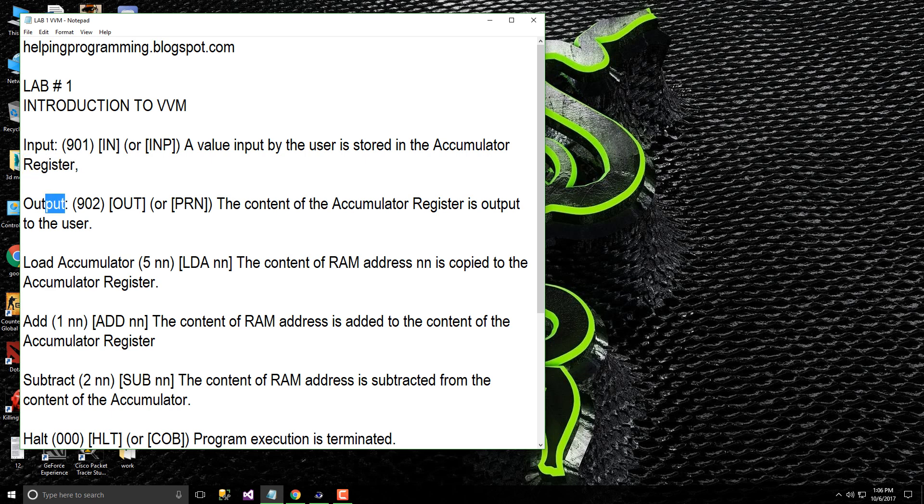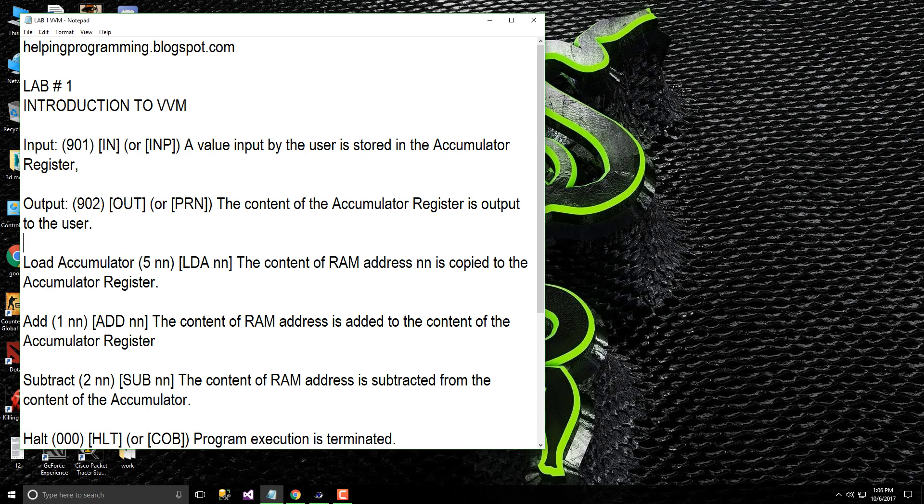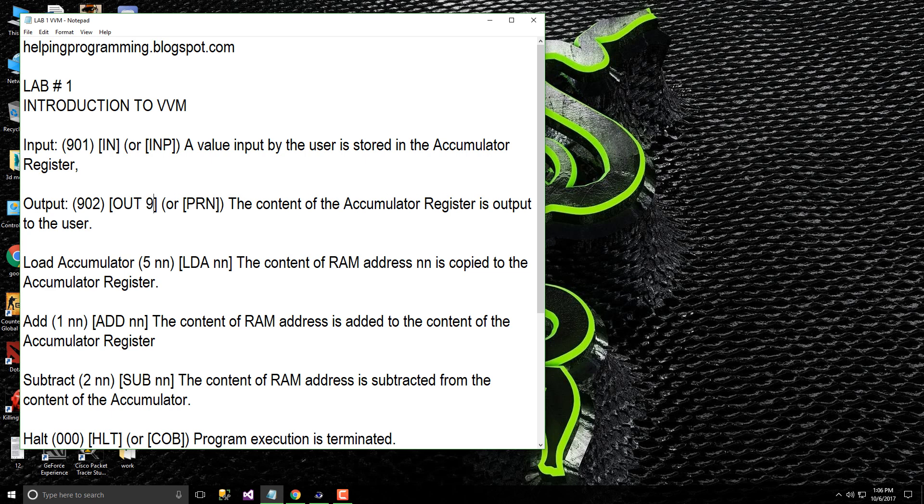For output in machine language we use 902 and in high level language we use OUT which means output. The content of the accumulator register is output to the user, which is stored in like 98, it will display to the user.